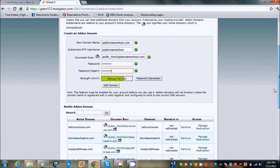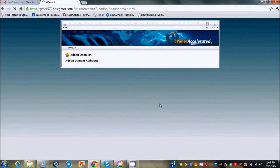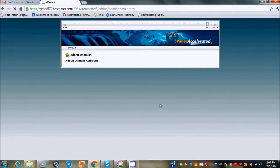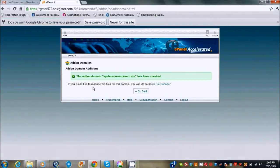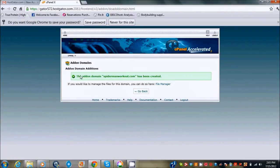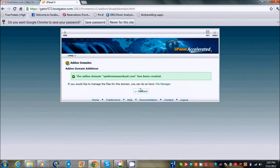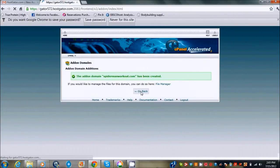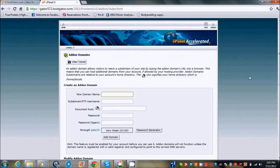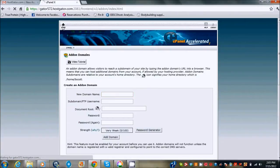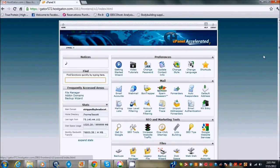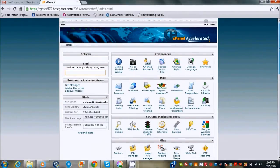Then I just click add domain right here. Okay, so now spider-man workout.com is added to my Hostgator control panel, but I'm not finished yet. The add-on domain spider-man workout.com has been created, so now what I'm going to do is go back and I'm going to go to home.